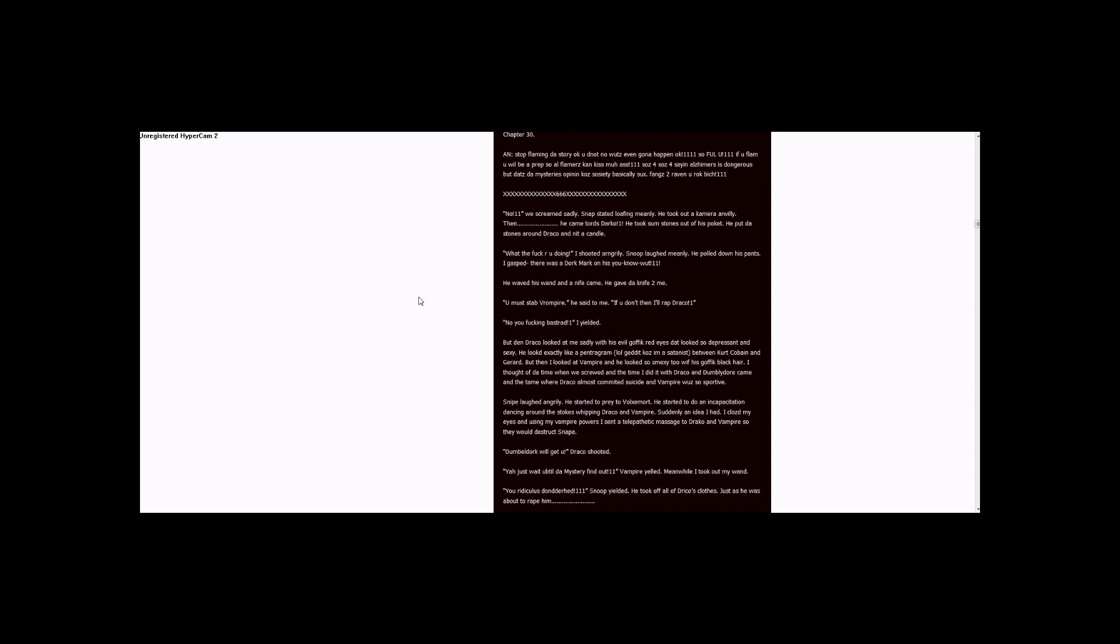He started to pray to evoke some work. He started to do an incantation, dancing around the stones, whipping Draco and Vampire. Suddenly an idea I had. I closed my eyes and, using my vampire powers, I sent a telepathic message...